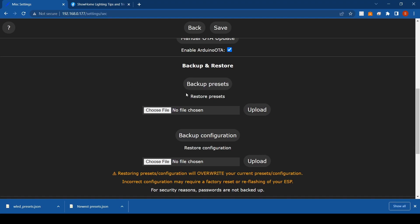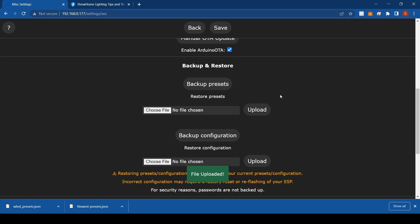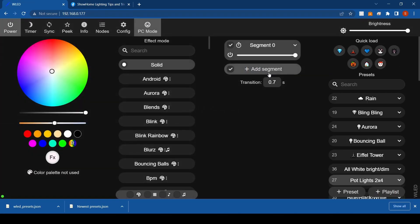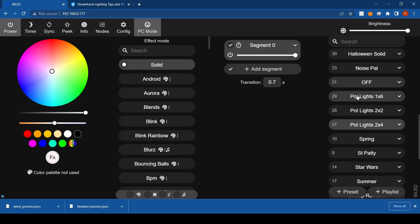That's probably the best thing to do. Or if you have presets for different seasons, make a different file for every time of year and upload it as you need it. Once you're in here, just choose the file we just downloaded — I've got 'Newest Presets' here — click Upload, it'll say 'File Uploaded,' then just hit Save and go back and all those presets will be there. That's all you have to do.